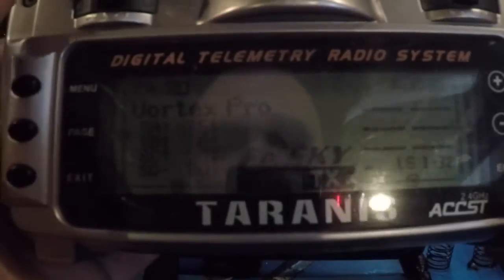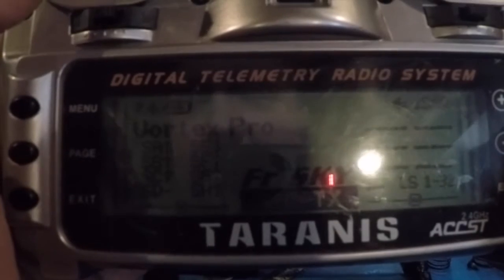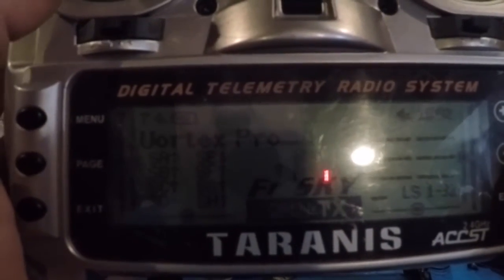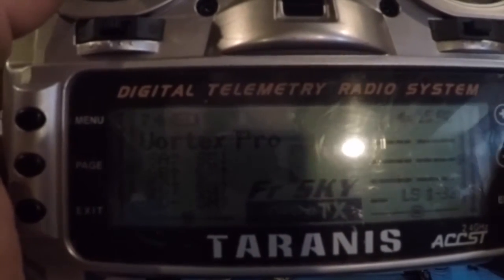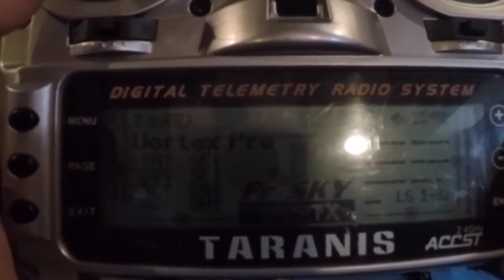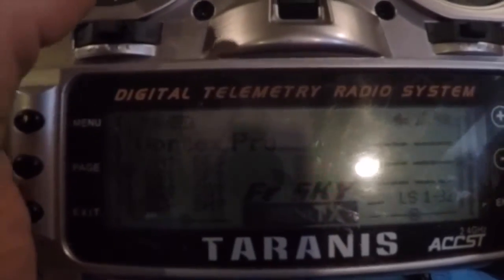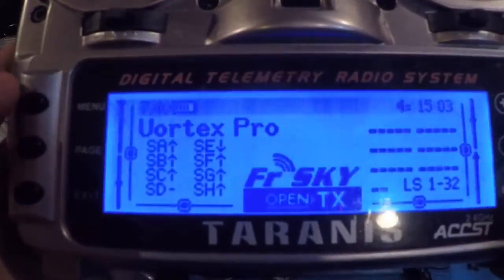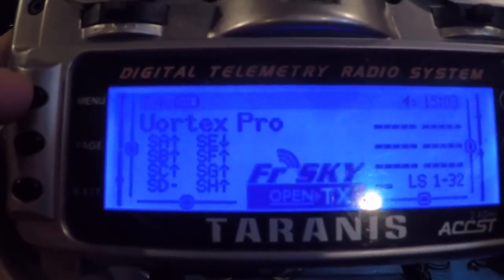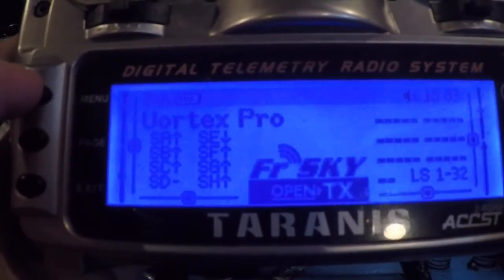Okay, this is just going to be a quick tutorial on how to set up Air Mode using a three-way switch in combination with your three-way flight mode switch on the Vortex, or really any other quad.